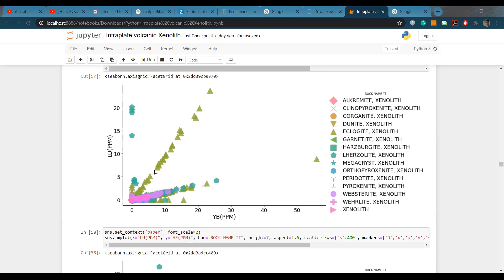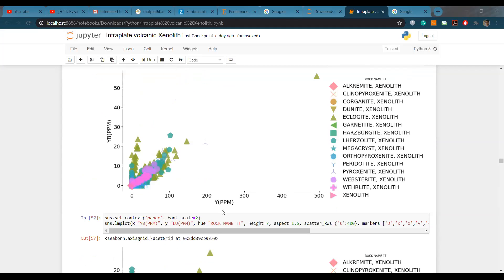The trend is more clear in the lutetium versus ytterbium plots. Garnet usually contains higher HREE — especially these types of garnet — so it is clear that they should contain high concentrations of lutetium, ytterbium, and these heavy REEs. Yttrium is also high because we use it as a proxy for HREE.